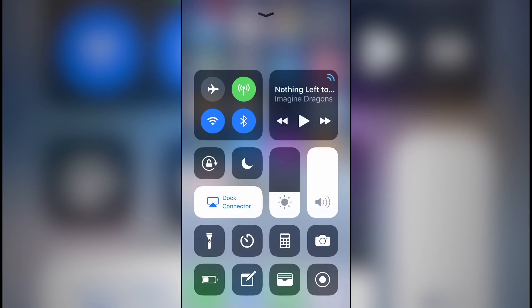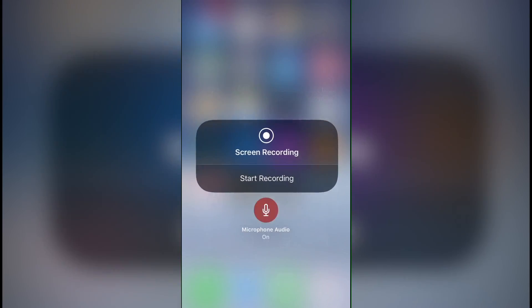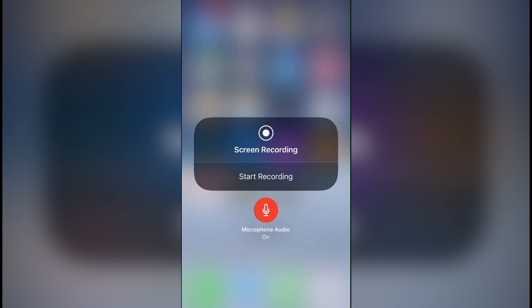you will need to long press on the recording icon, and then once you do that, a little menu will pop up with a few different options, such as starting to record and toggling the microphone. You simply need to toggle the microphone, so that way the icon is red, and you'll be all set to go.